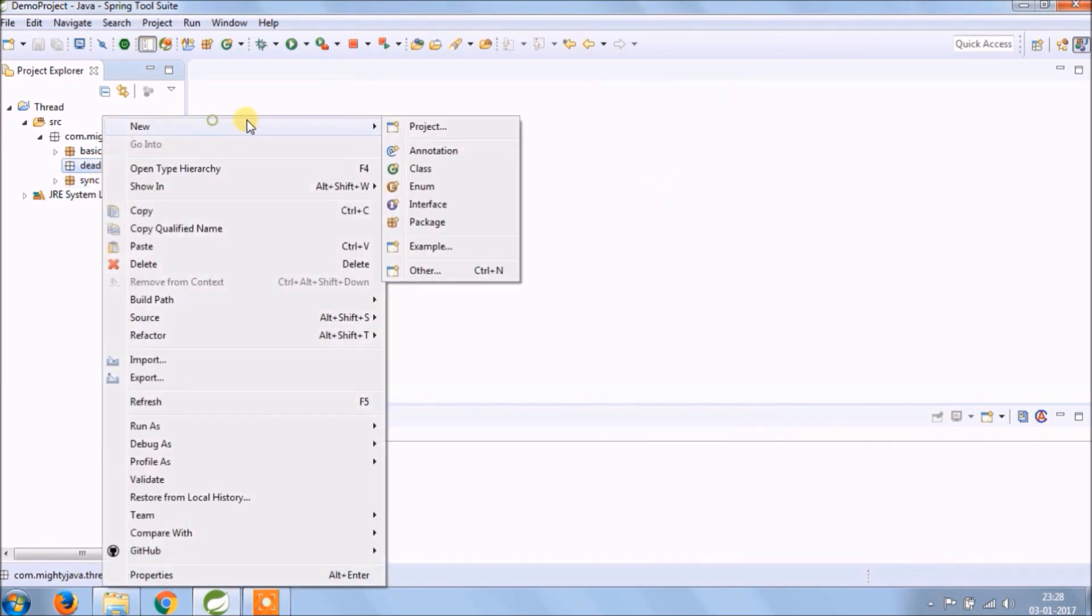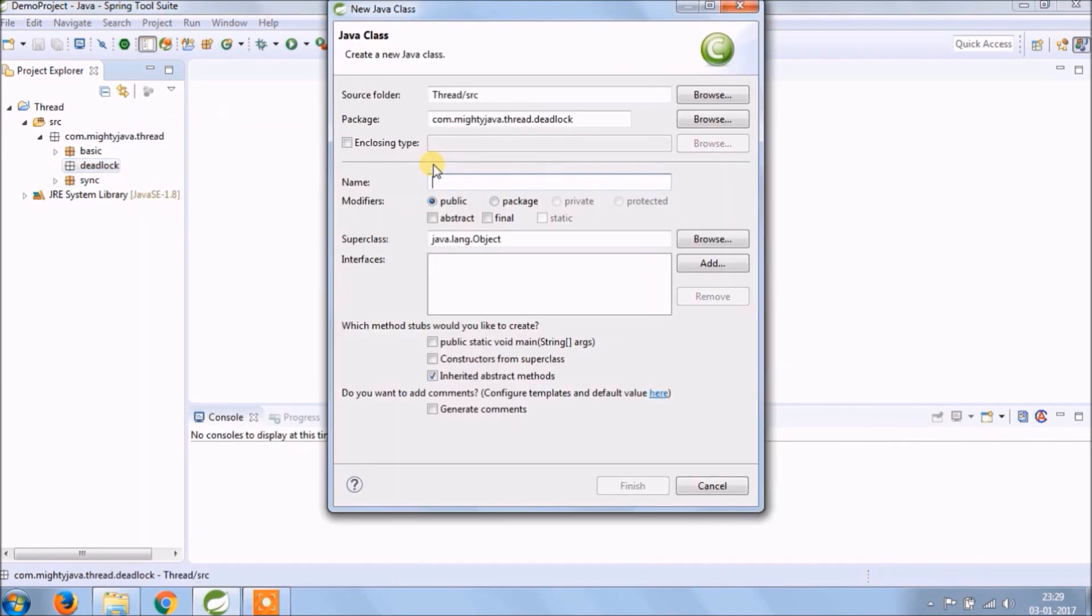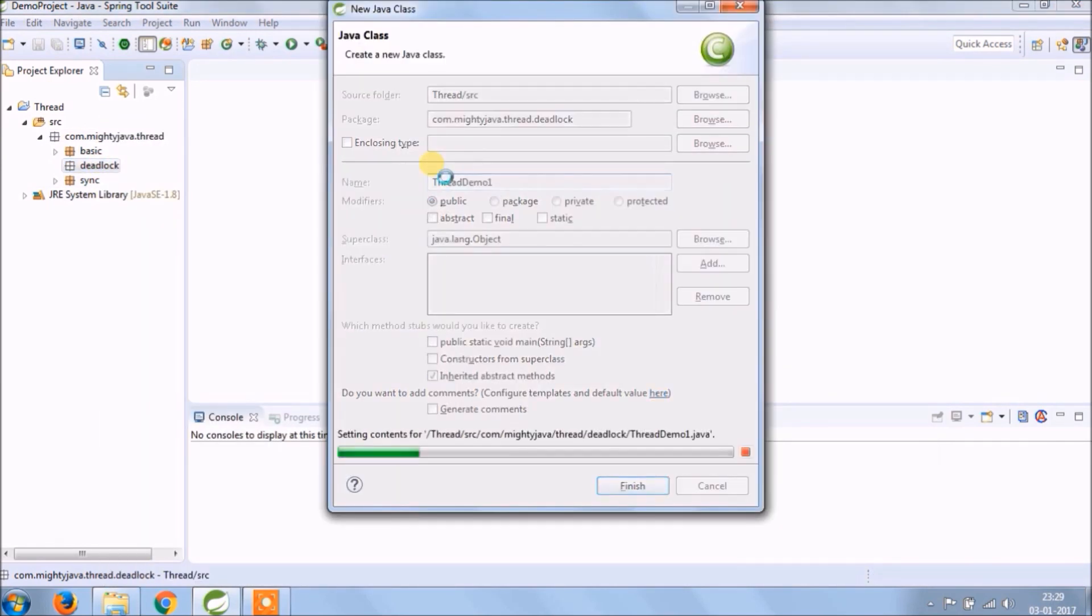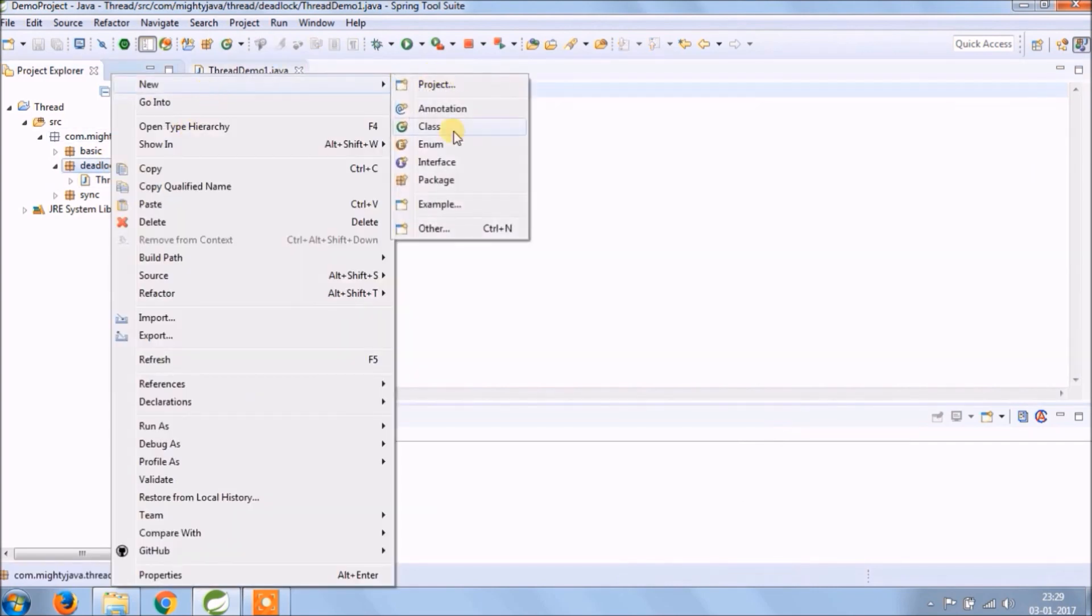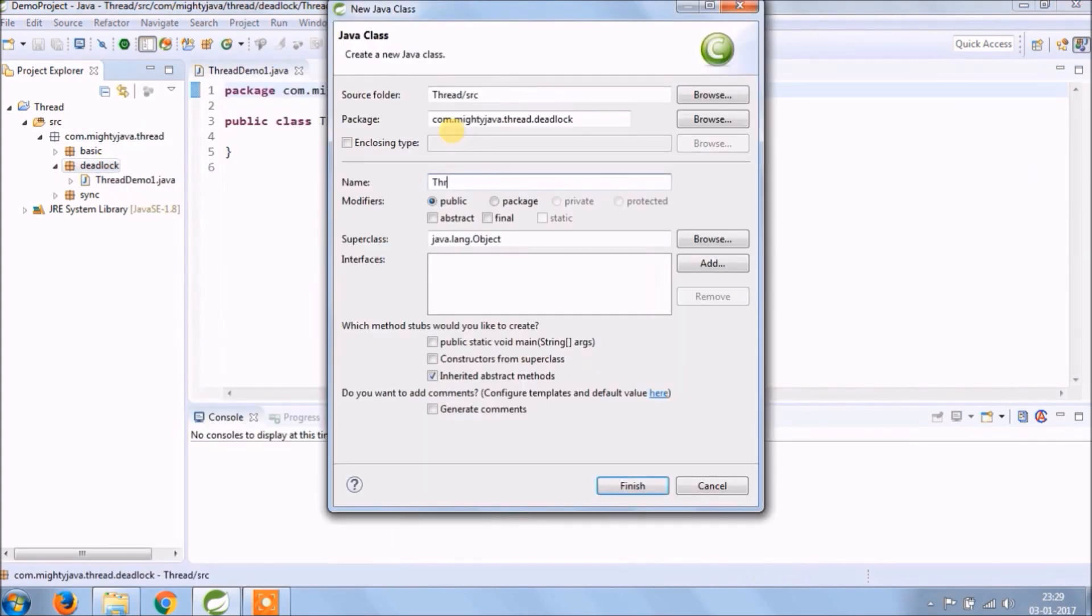Create a class called Thread Demo 1. Create a class called Thread Demo 2.